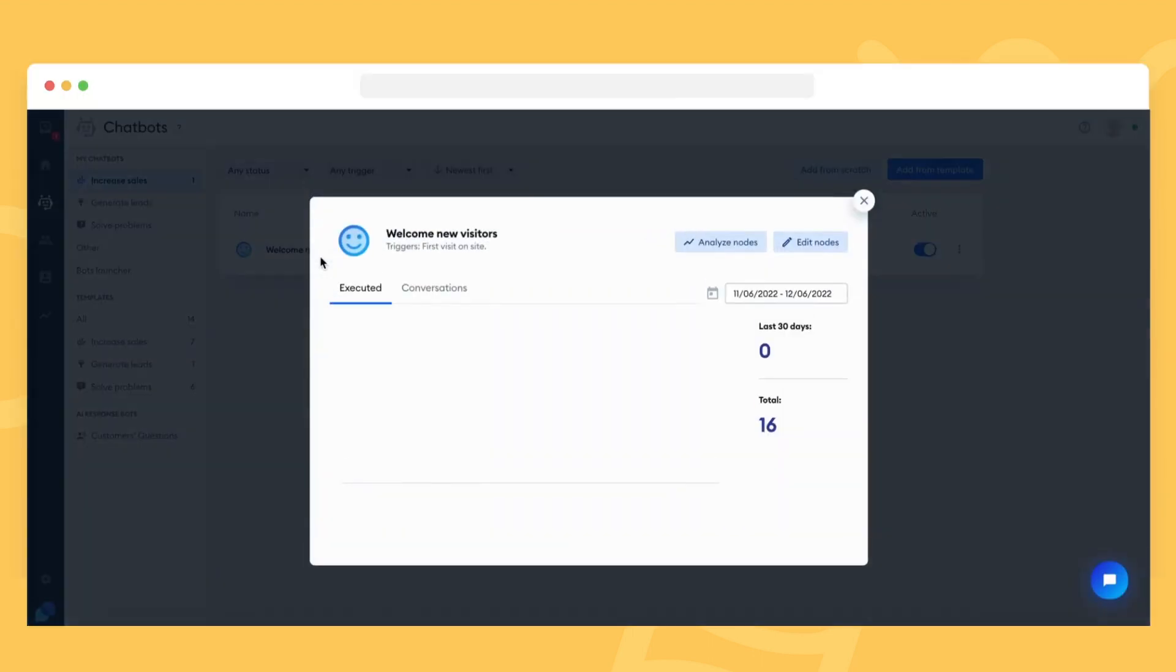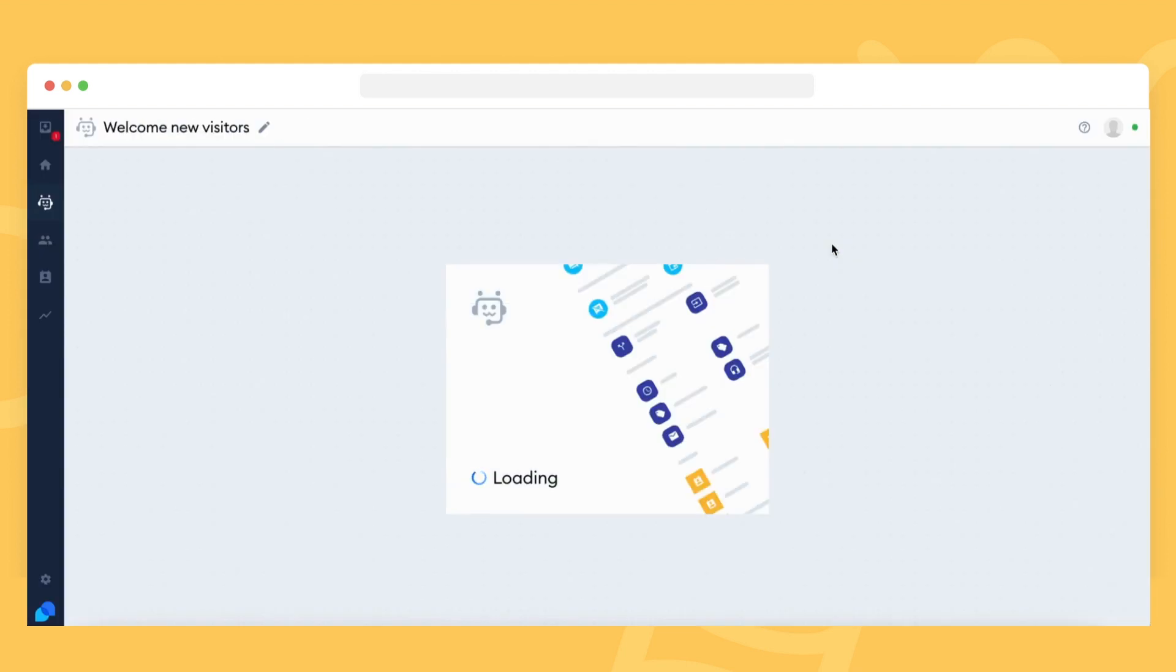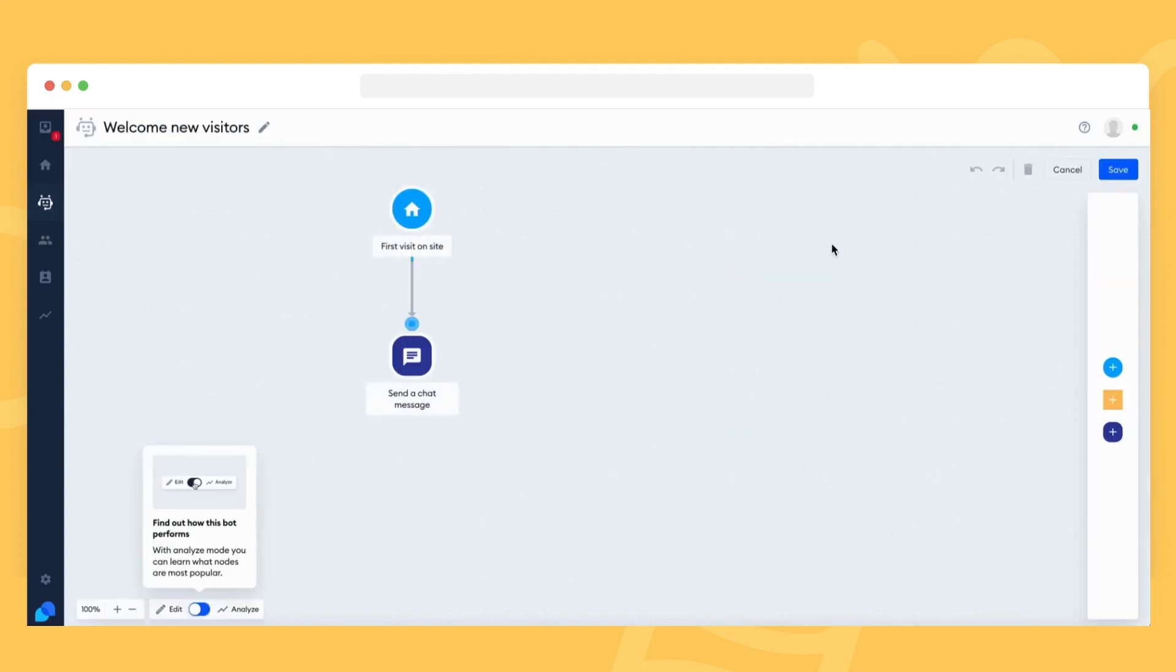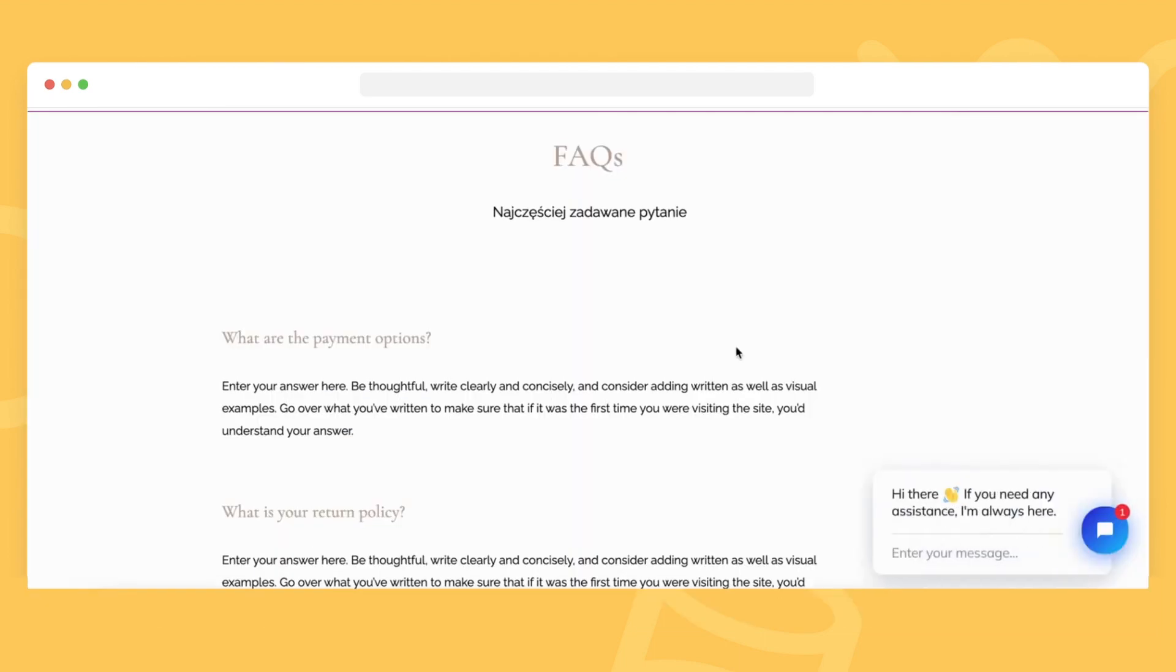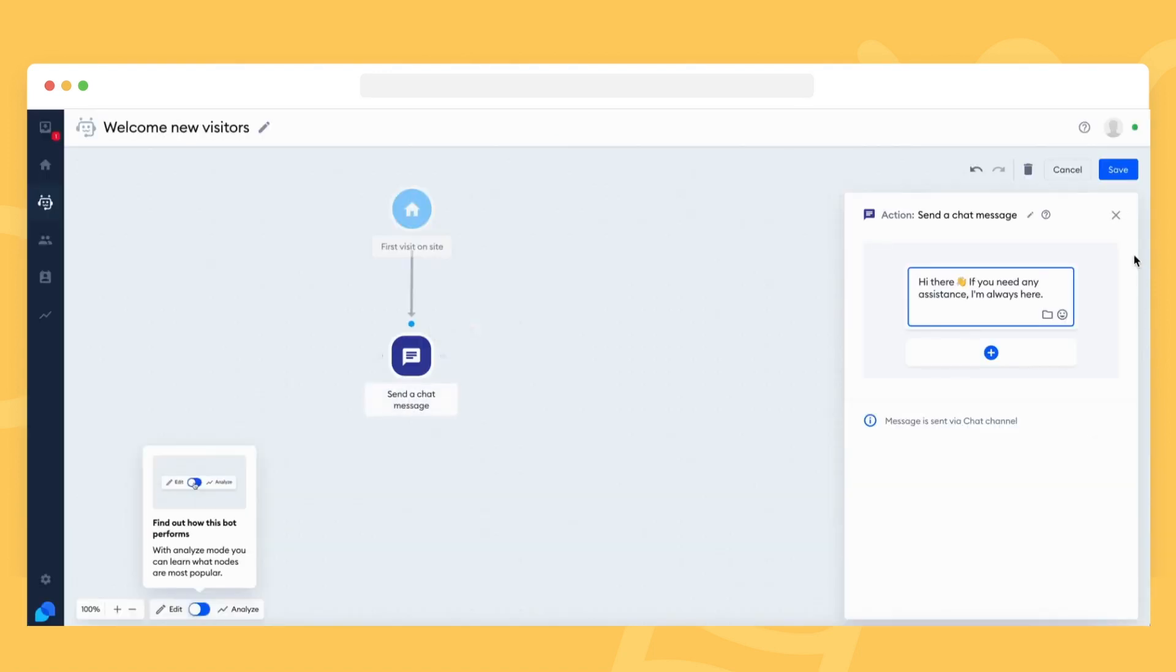Here's an example. Let's say you have a bot that immediately welcomes all of your new website visitors. This chatbot will trigger and send a message each time a new unique visitor enters your site. That means one execution will be deducted for each new visitor.